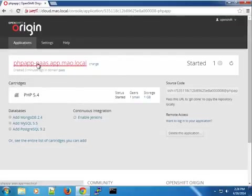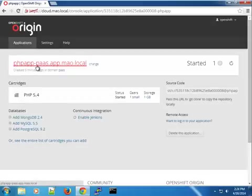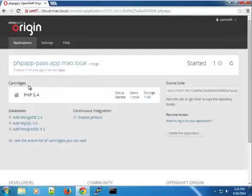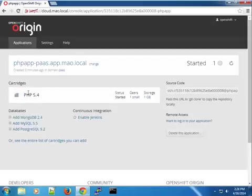From the previous part, this is the public URL for the application. So you can see this is phpapp-pass.app.email.local. So anyway, so you can see that it's created under the pass domain. And we're using the PHP 5.4 cartridge. And you can see the status of the cartridge. So in this case, PHP 5.4 is started. We're using the small gear.